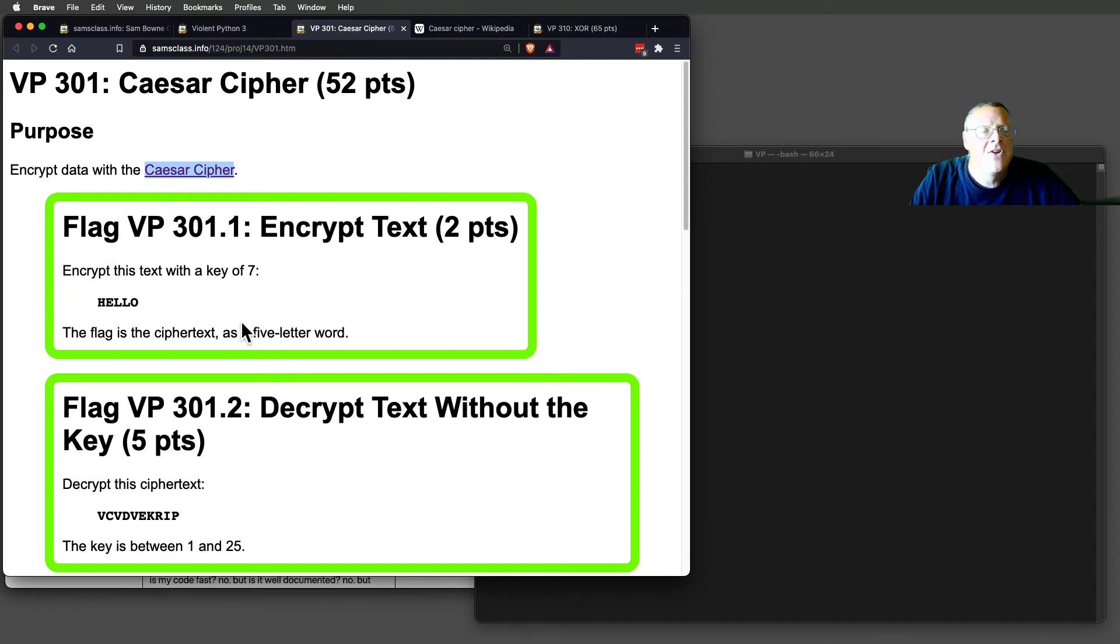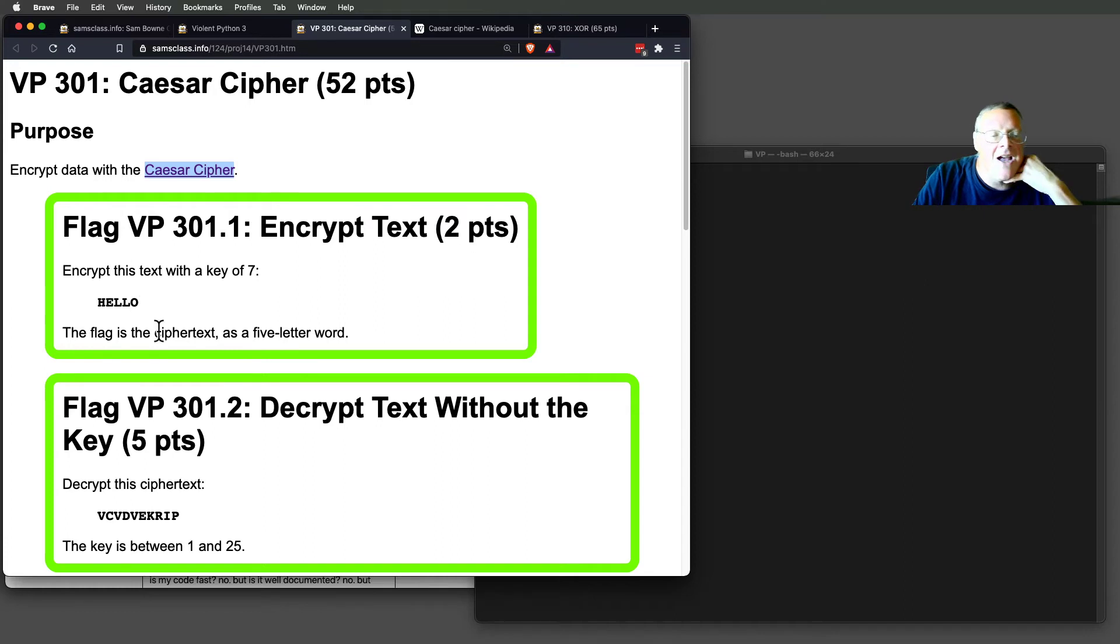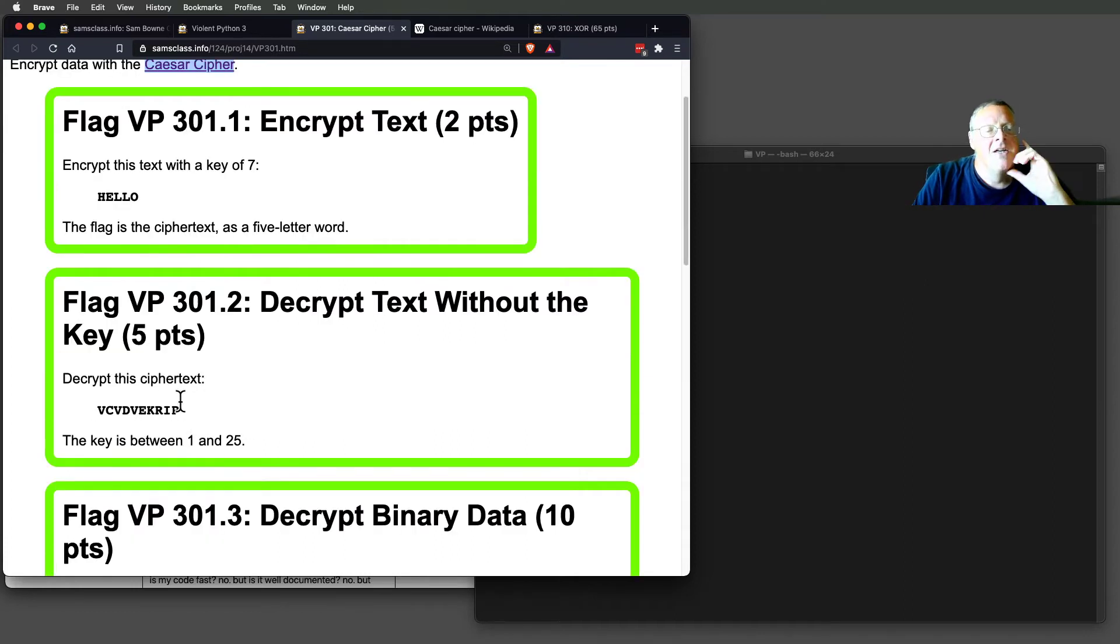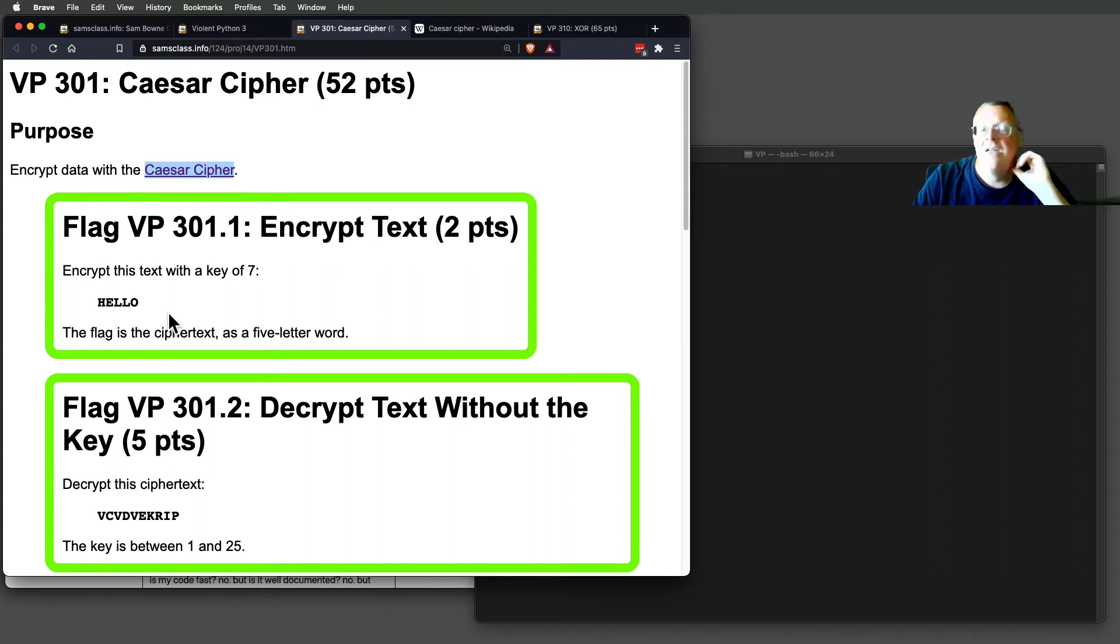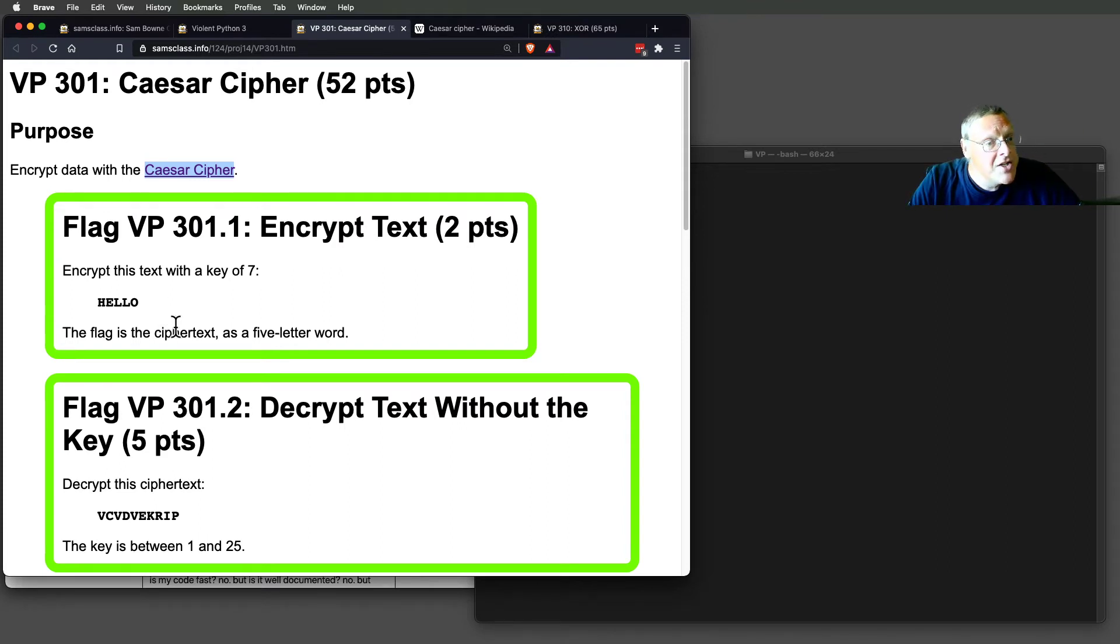So encrypting this with a key of seven, you just move every letter forward seven spaces in the alphabet, decrypt this. You can write this—it's very simple. It takes nothing more than a loop, the sort of thing we did in the very first string project.